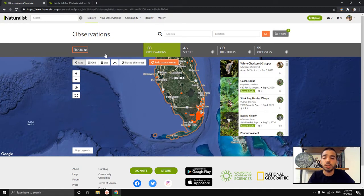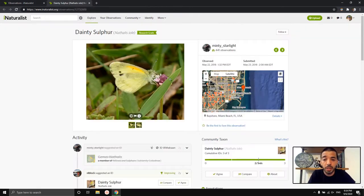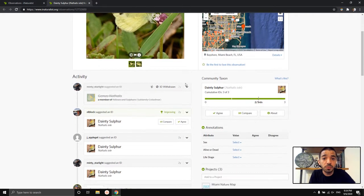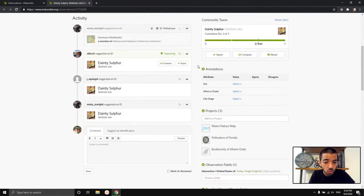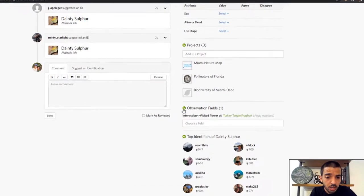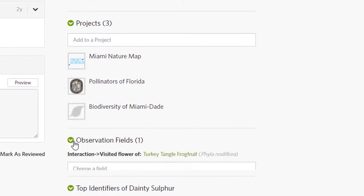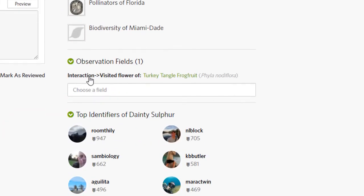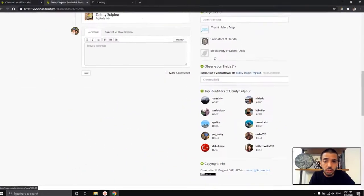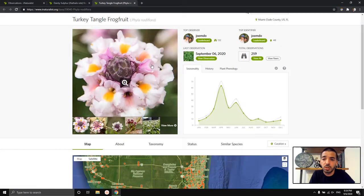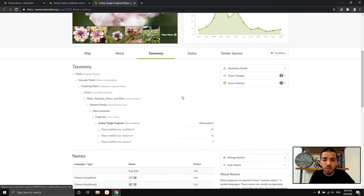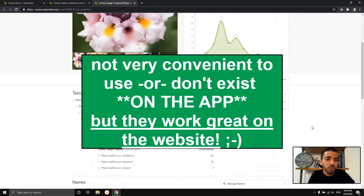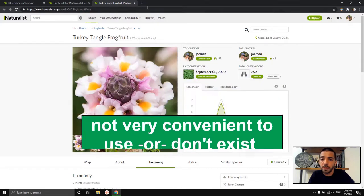You might be here because I have that link on your page. If this is your observation and I added the observation field, you're not going to be able to see it on the app. You'll have to go on the website and scroll down a little bit. It's under projects, and then here's the observation field. Click the little green arrow so it pops up — it's in bold font: "interaction → visited flower of," and then you can see the plant. If you open the plant in another tab, it'll give you information about the plant, where it's been seen, and the taxonomy.